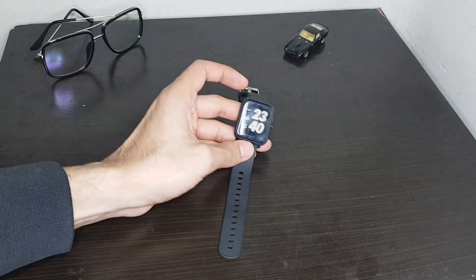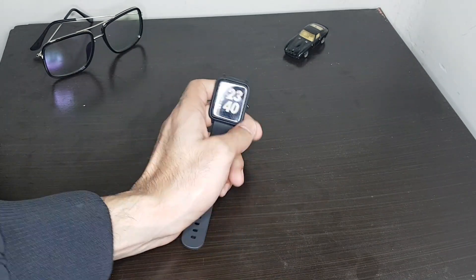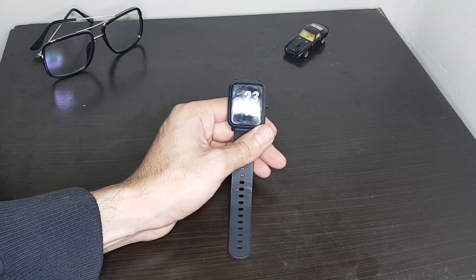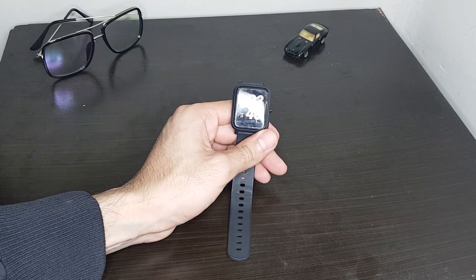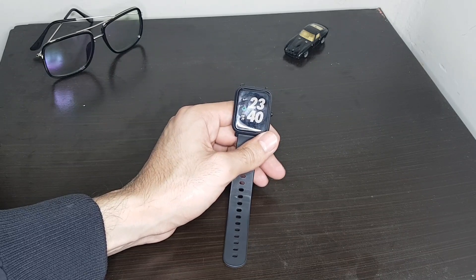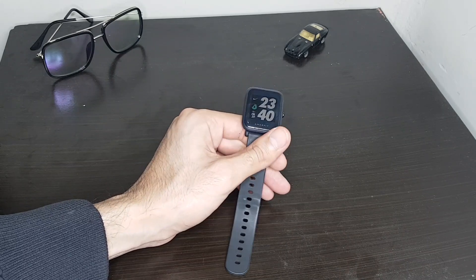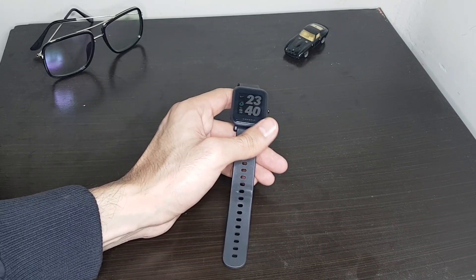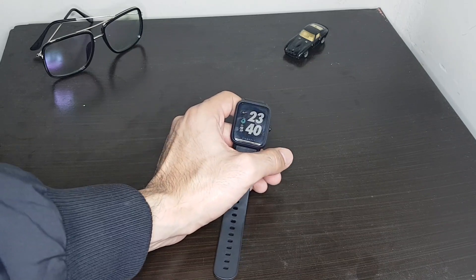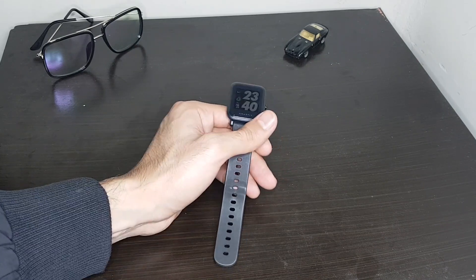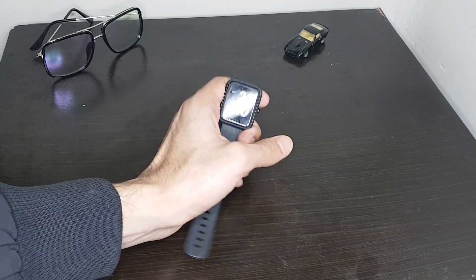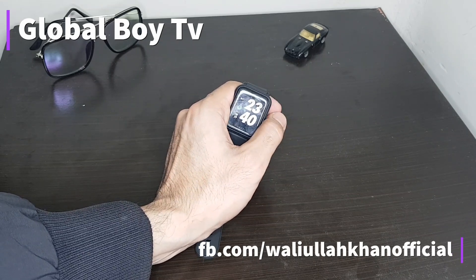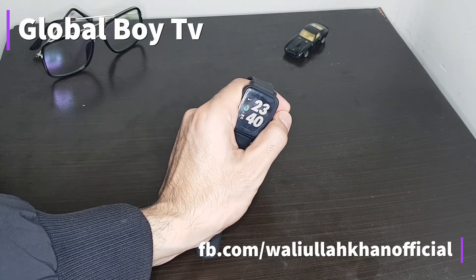So this is the watch. And the best part of the screen is that it has always on display. So it's always on. Whenever you are in sunlight or something else, you can actually see your watch. See, I haven't pressed any button. So when you press this button, this watch will actually load.